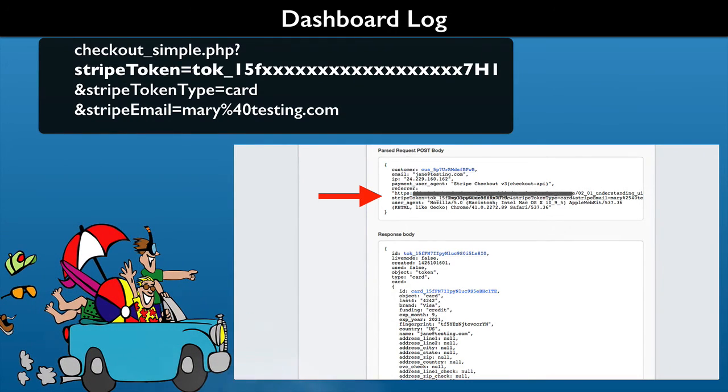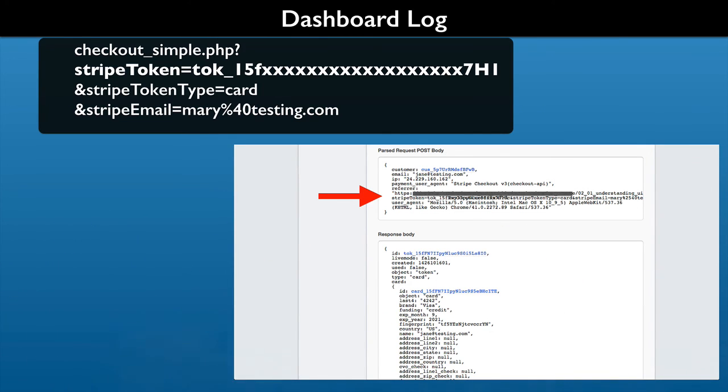Finally, we go on an outing to locate transaction data in the Stripe dashboard logs. Stripe logs a transaction when your customer completes the checkout form on your website.